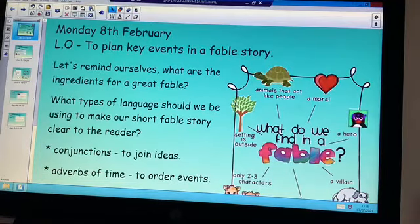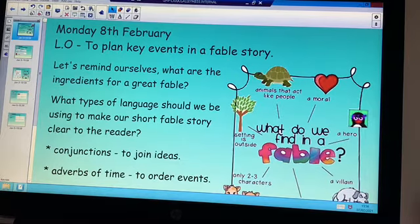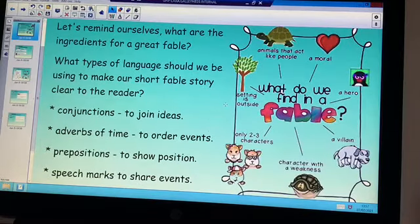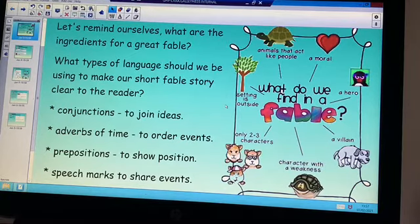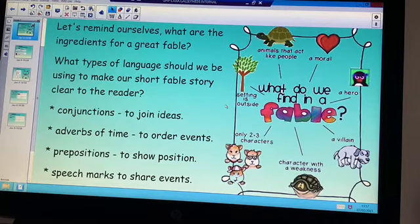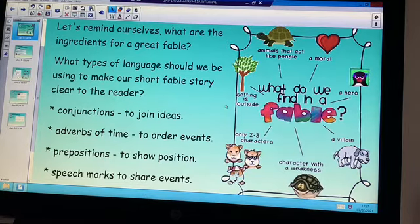Let's just remind ourselves of what are the ingredients for a great fable. So we have got our little mind map here. The most important ingredient for a fable is of course the moral — it must have a moral. It also needs to have characters that are opposites, and they're usually animals. You might have a hero and a villain, or a fast character and a slow character. It is a short story with usually only two or three characters, and the setting is usually outside.